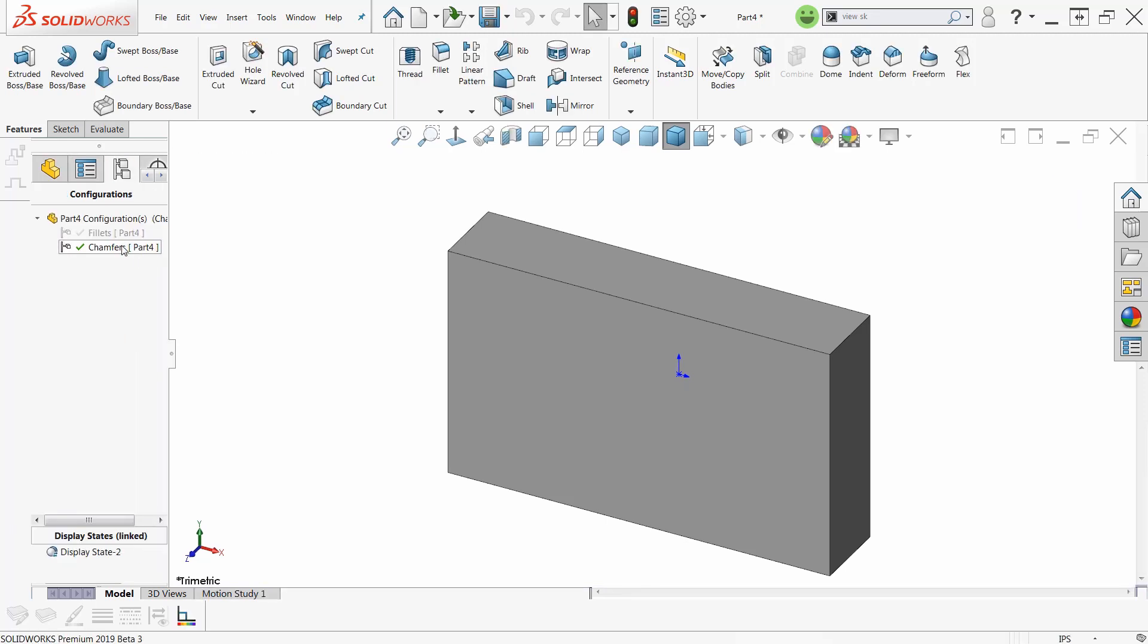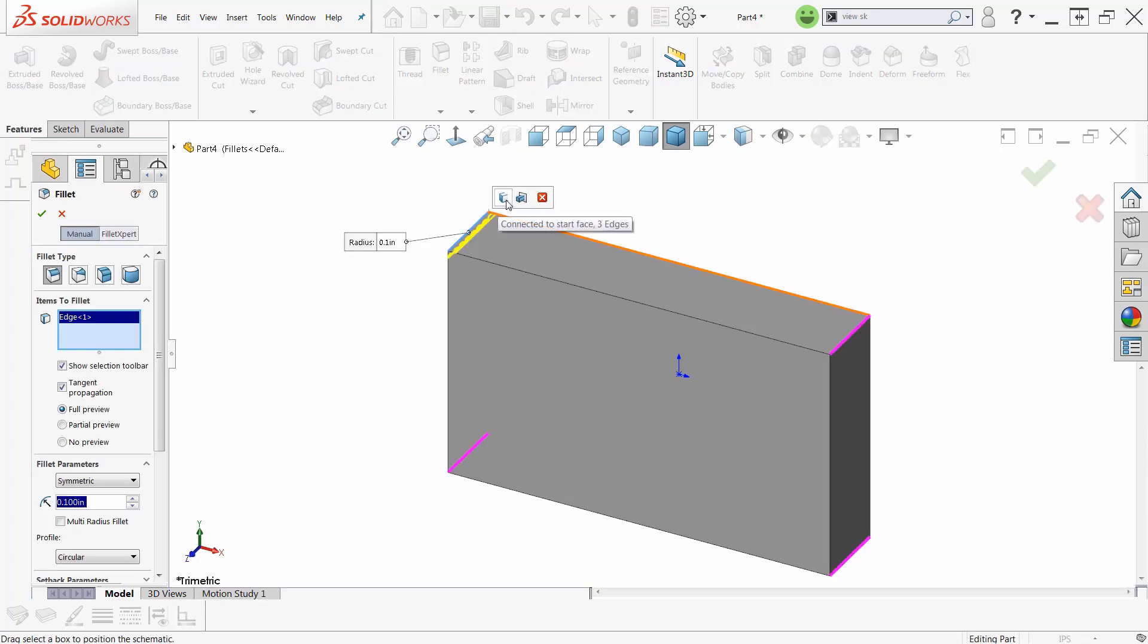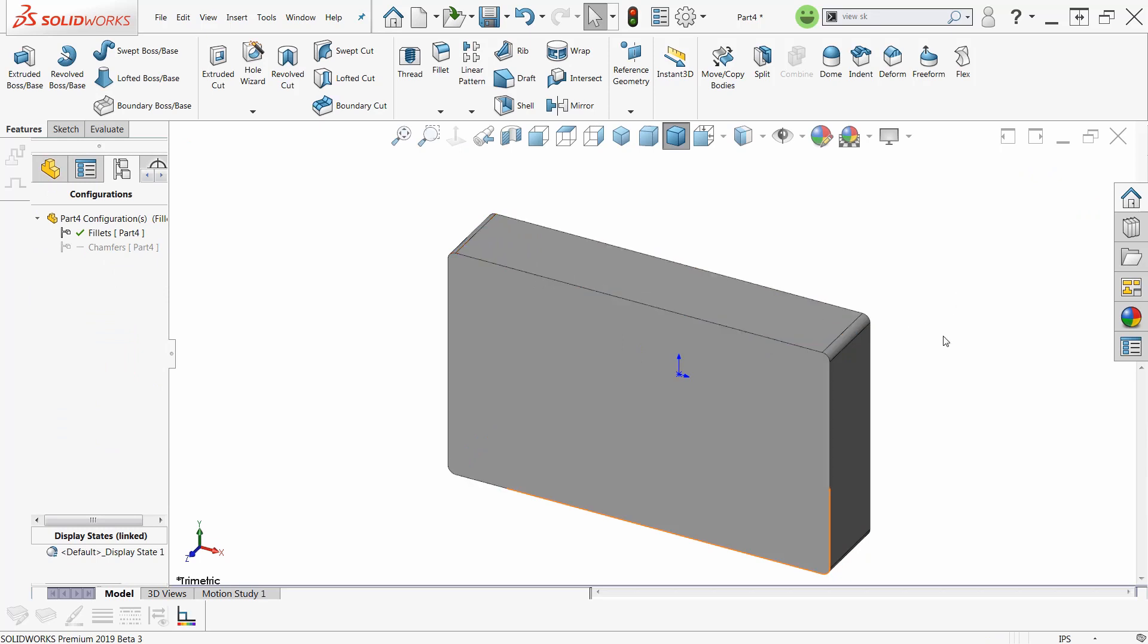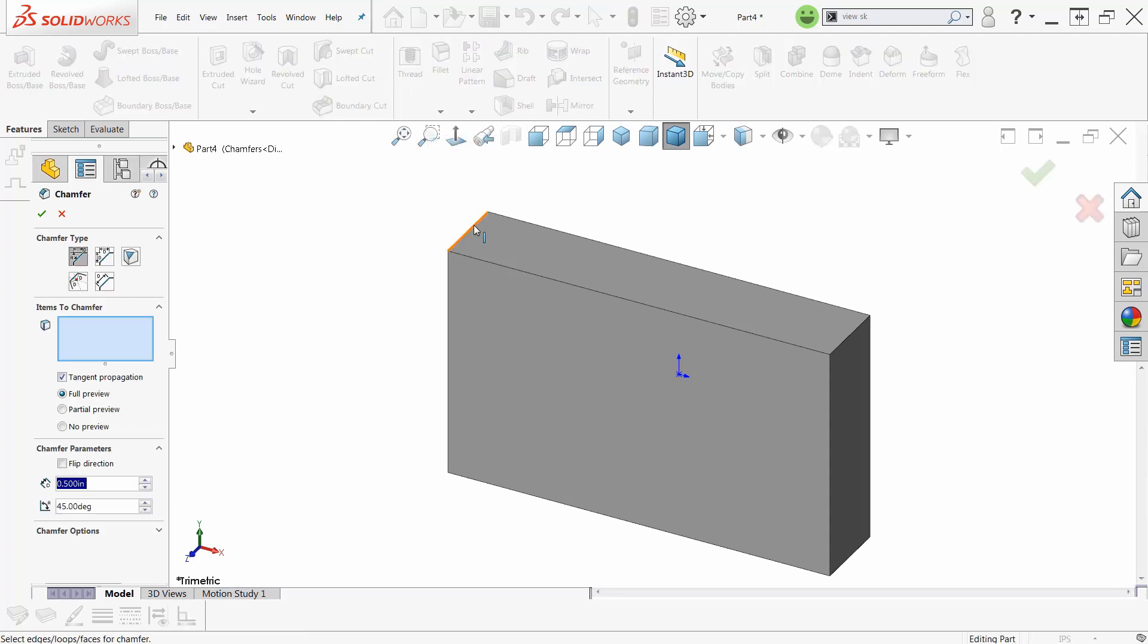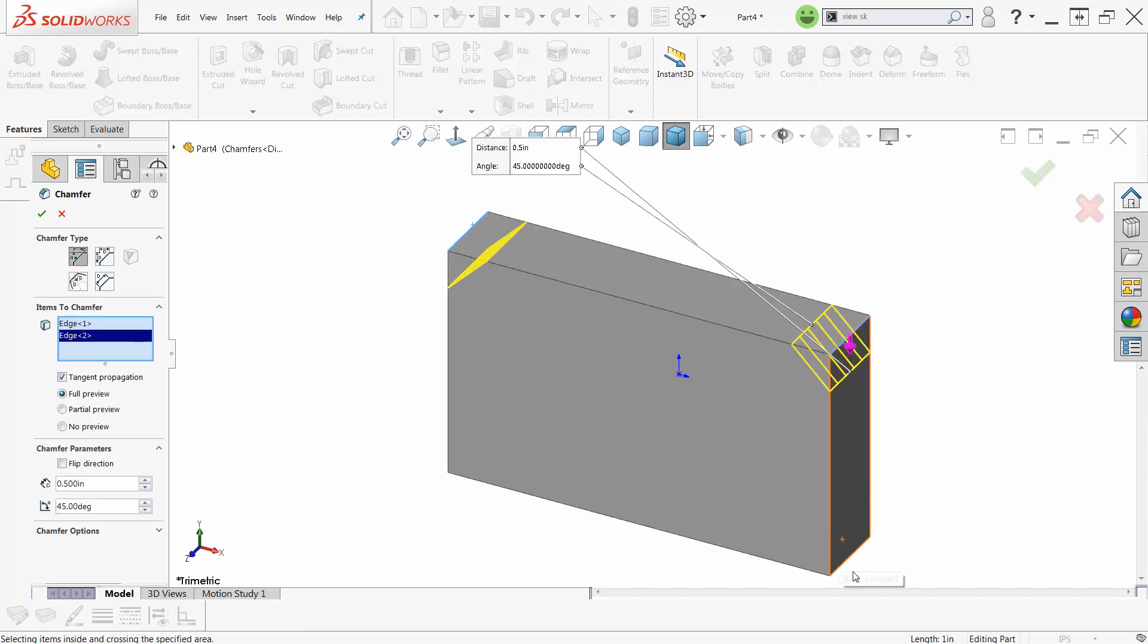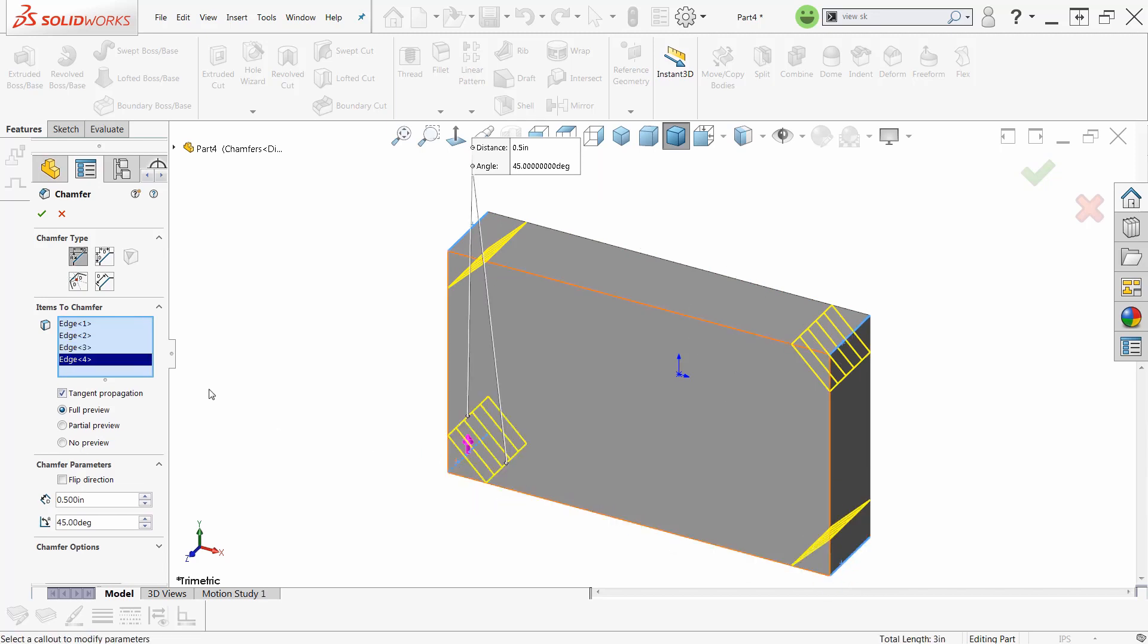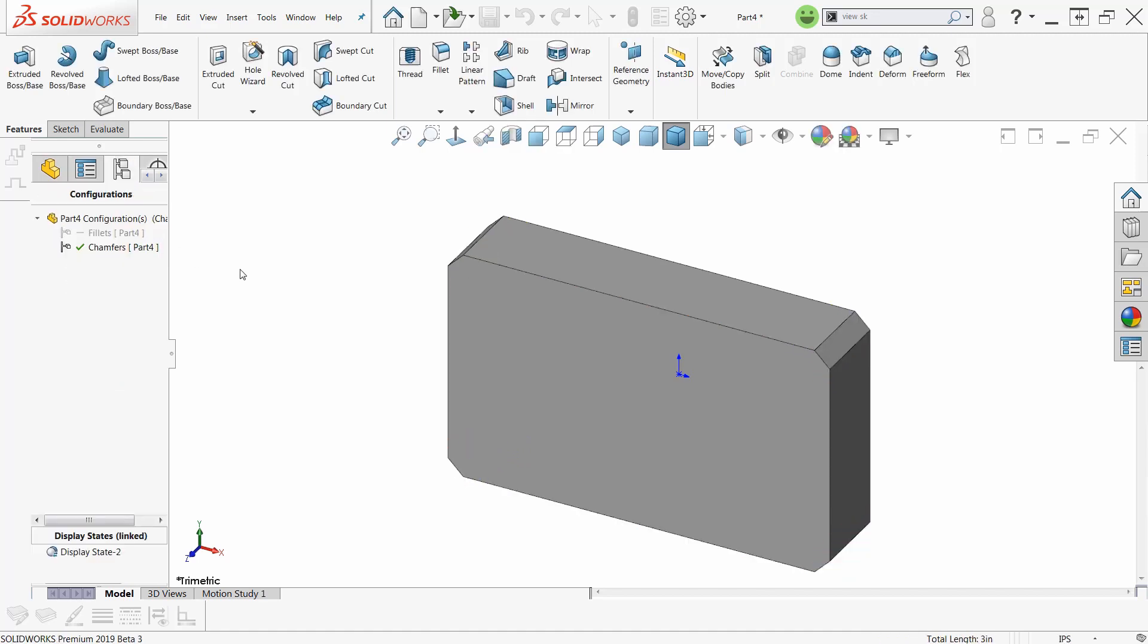So whatever I put in one of these will not be there in the other. Fillets. And those. Perfect. Chamfers. And drop down. Chamfer. Pick, pick, pick, pick. Oh yeah, let's make smaller ones of this one also. There we are.